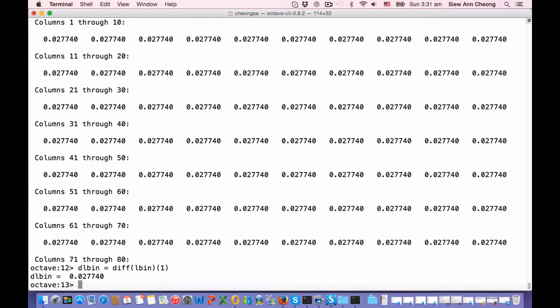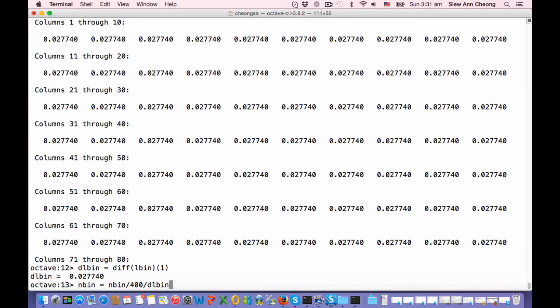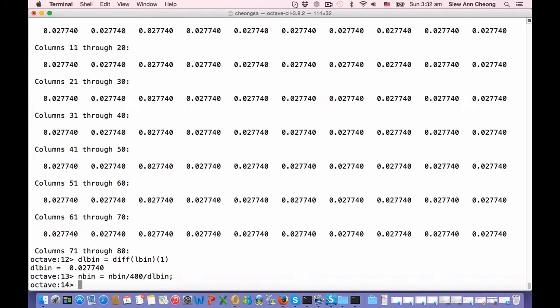And I need to now normalize the distribution. In order to check against and compare against theory, I need to normalize the distribution of the eigenvalues. To do that, I will take N bin times dL bin divided by 400, because this is the total number of eigenvalues, and then divided by dL bin so that the values of N bin would be comparable to the eigenvalue distribution.